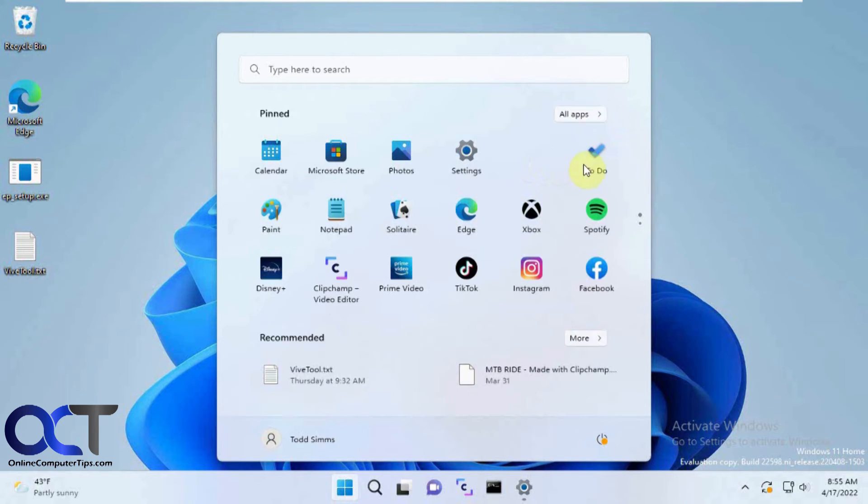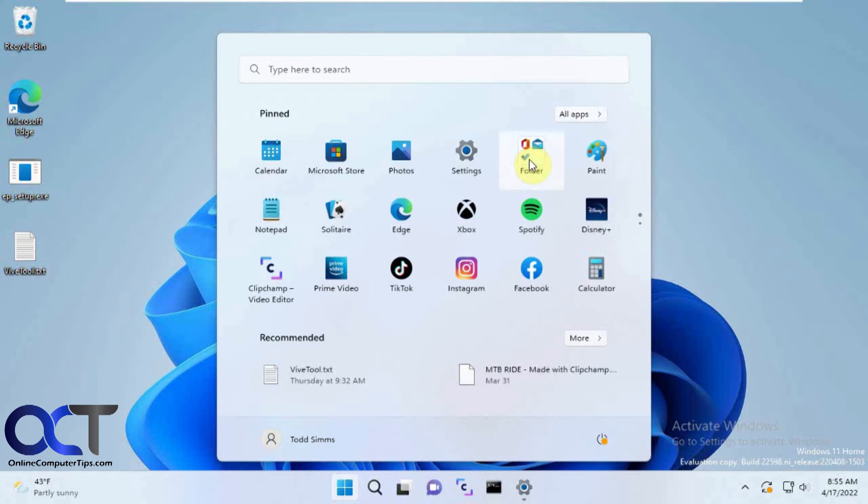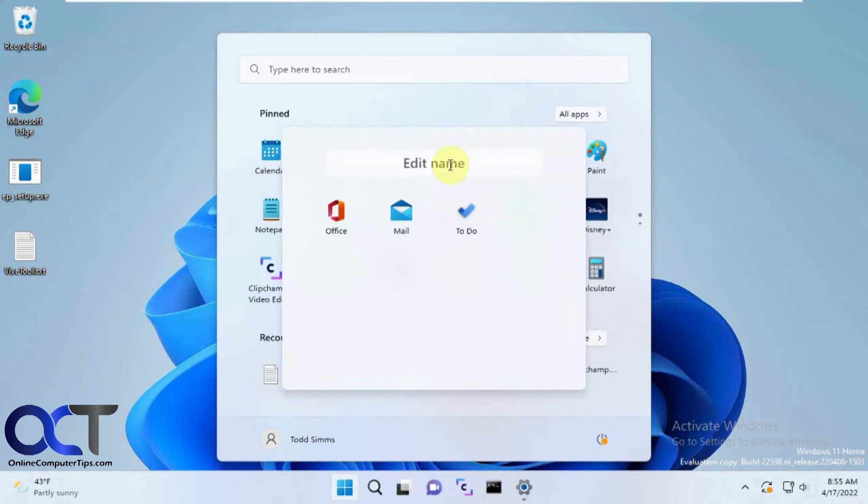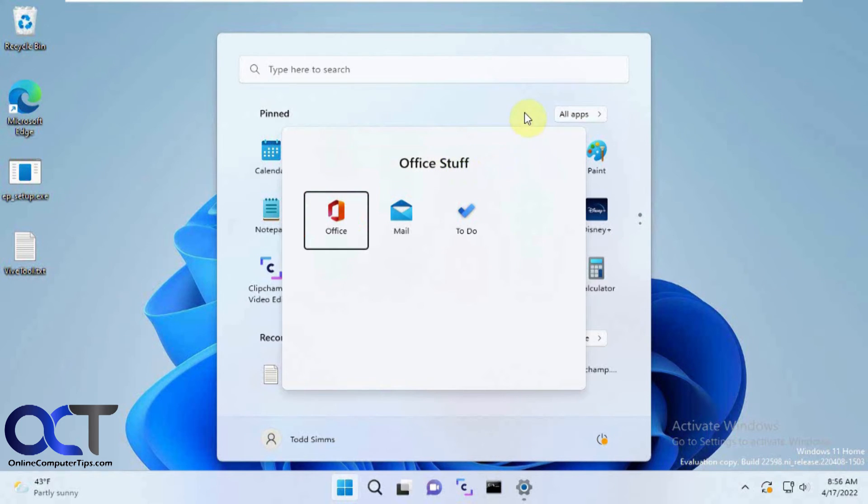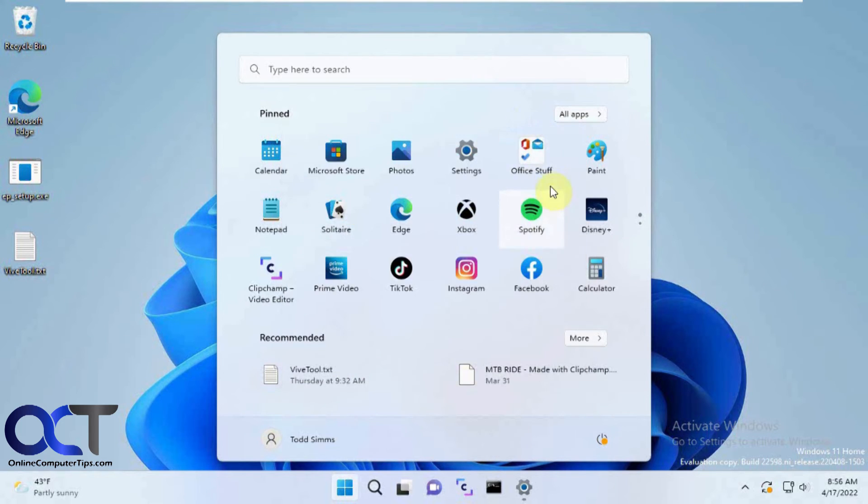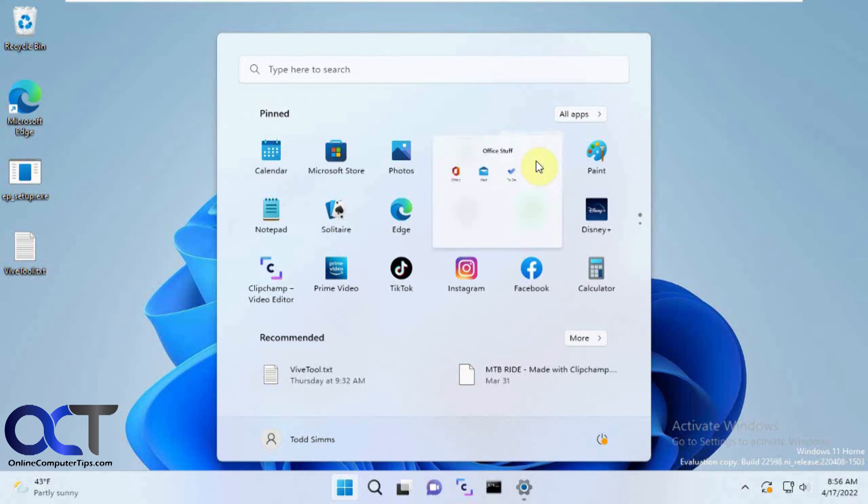And also, let's go back here. You can change the name here too. So that one will say Office Stuff - you can rename your folder as well.